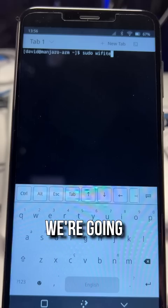IWConfig shows us WLAN1 is the Wi-Fi adapter that we're going to use. We're going to use the command sudo Wi-Fight to start the Wi-Fi tool.